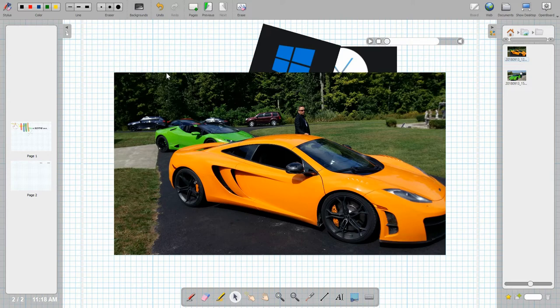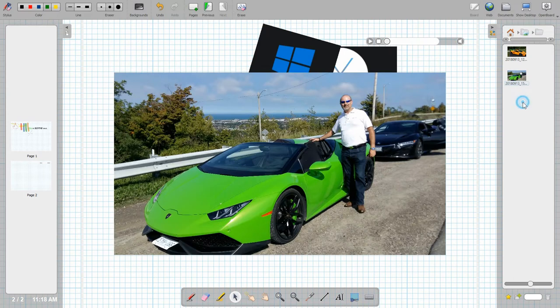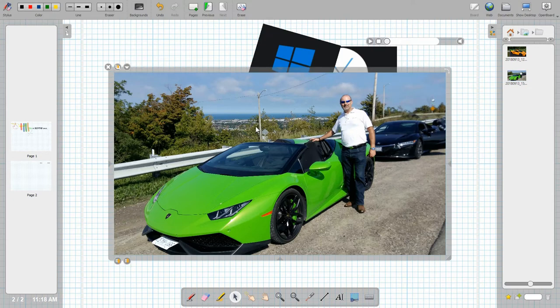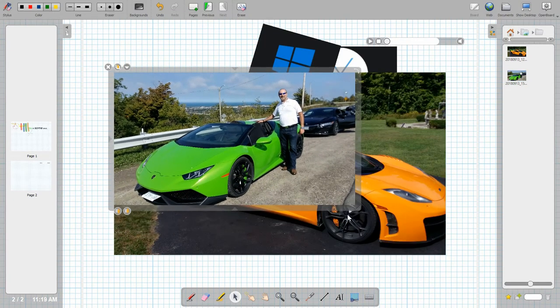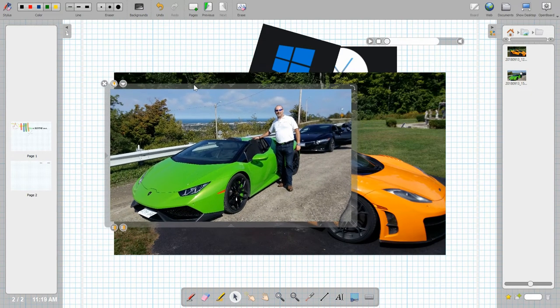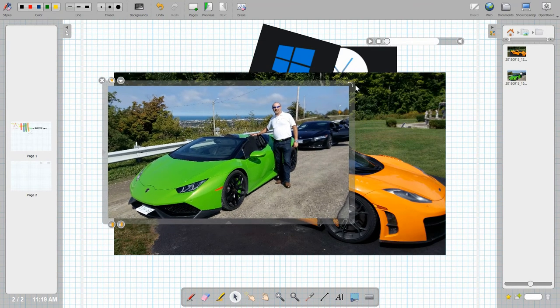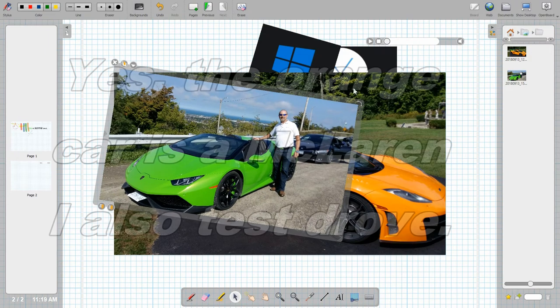Anyway these are some exotic cars that I had the pleasure of test driving at one point. And let's bring this one out. This is more of my favorite. So there we are. I'm posing beside my Lamborghini, and well it's not mine but it's one that I test drove. And again you got all the options here for rotating it and all that kind of stuff.